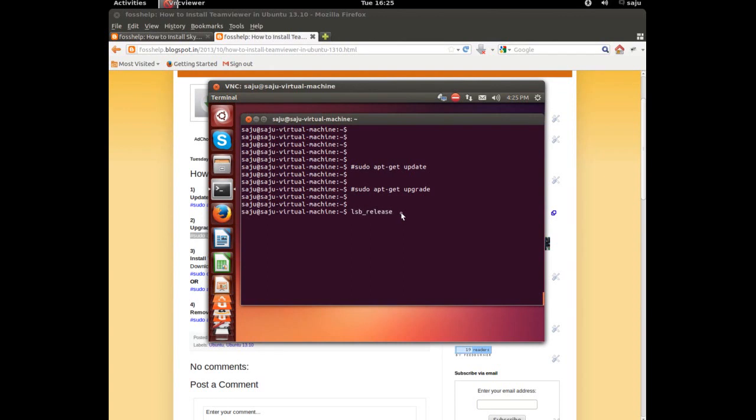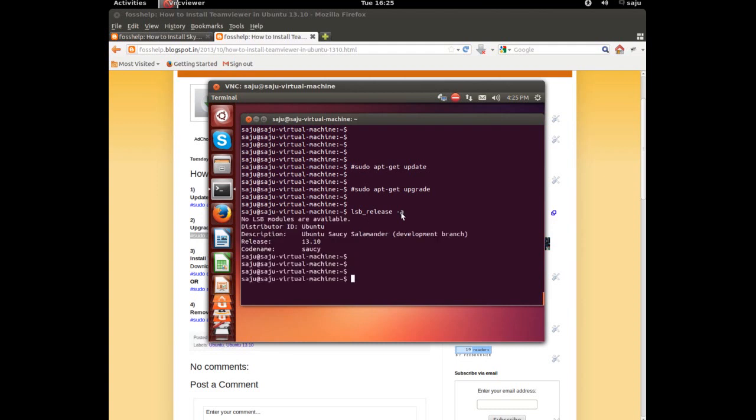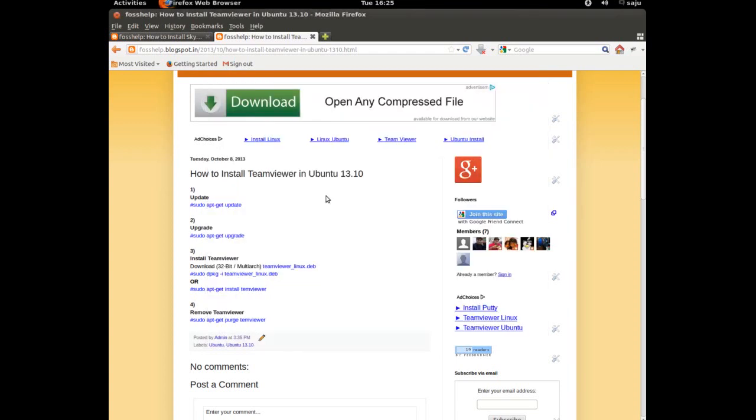Let's check the Ubuntu version. lsb_release -a. It's Ubuntu 20.10. The next step.